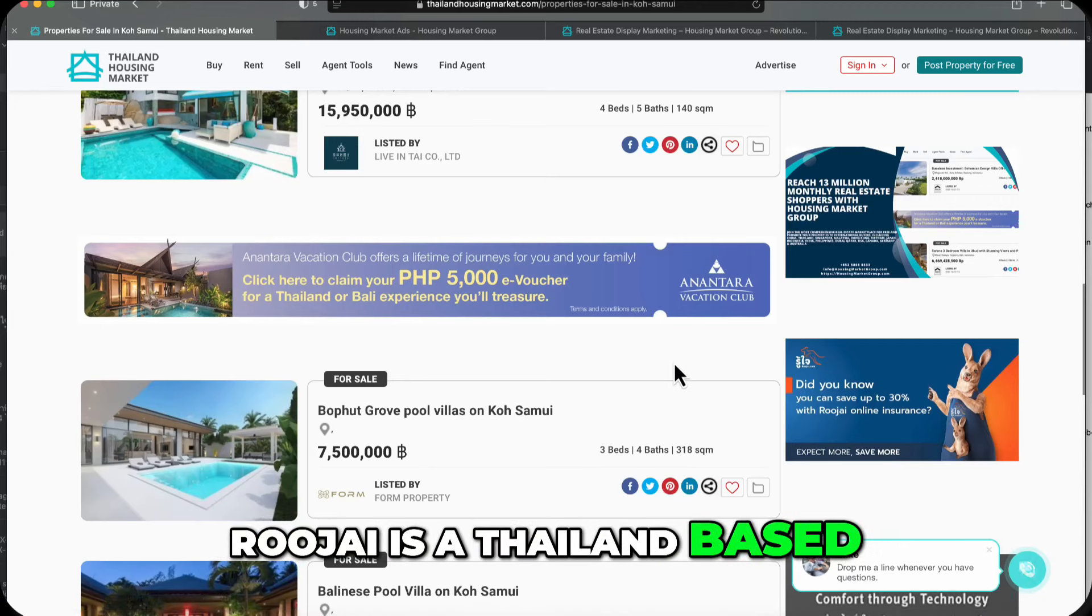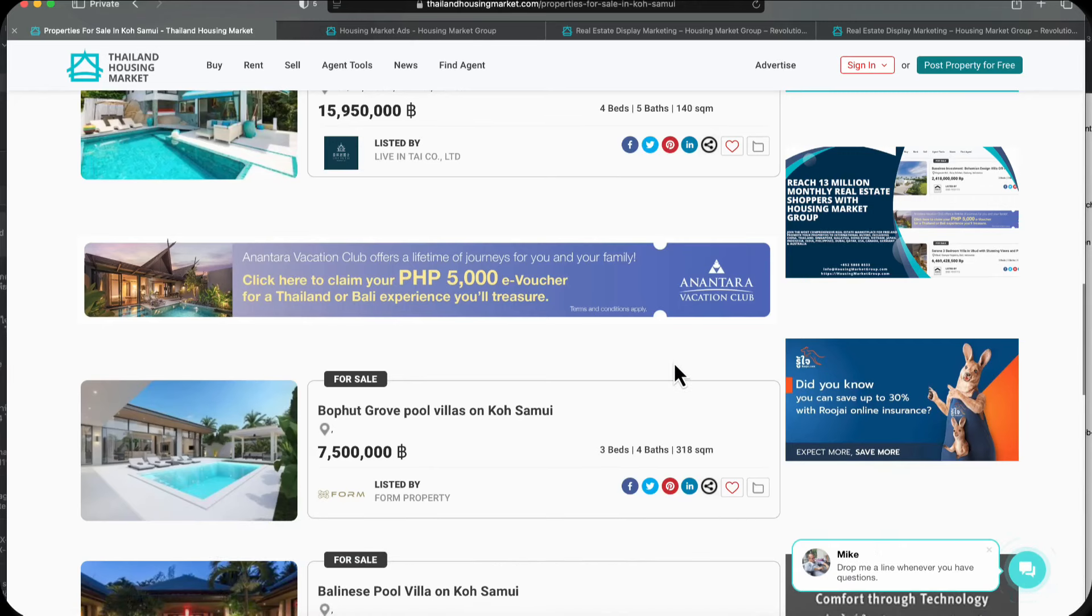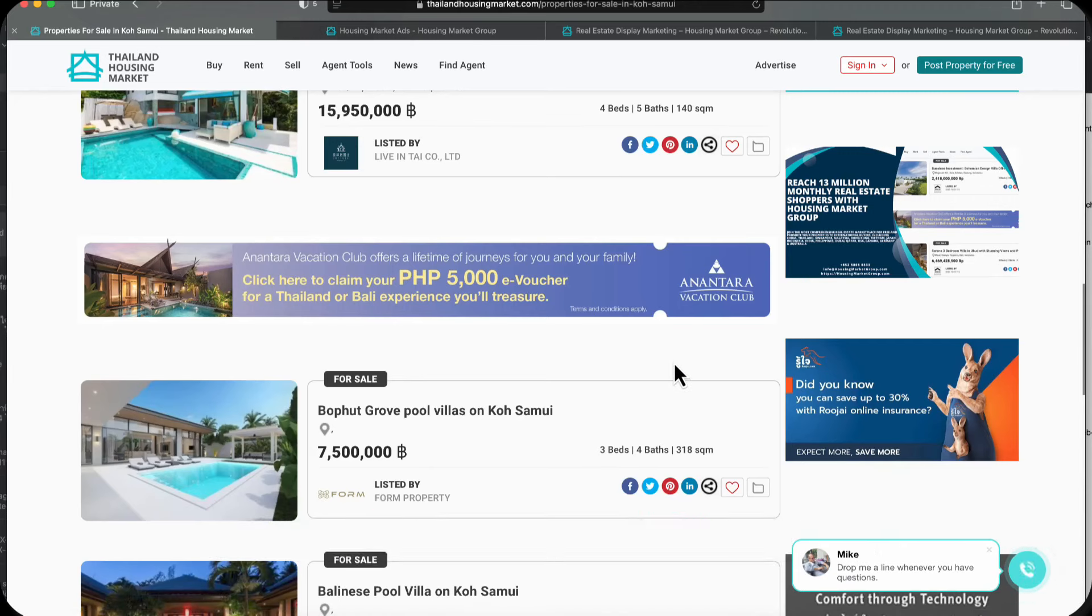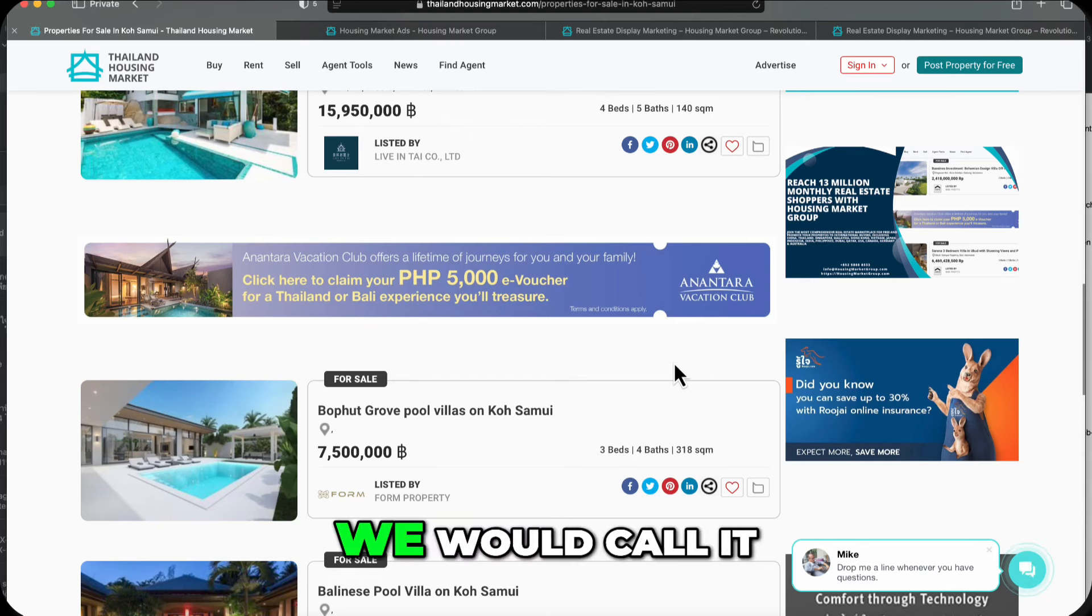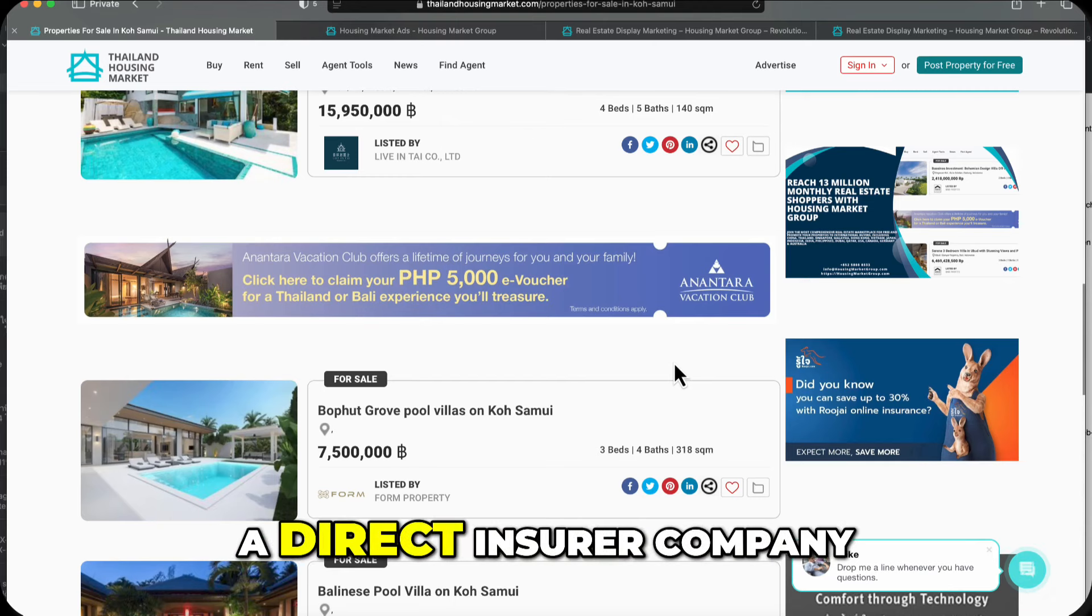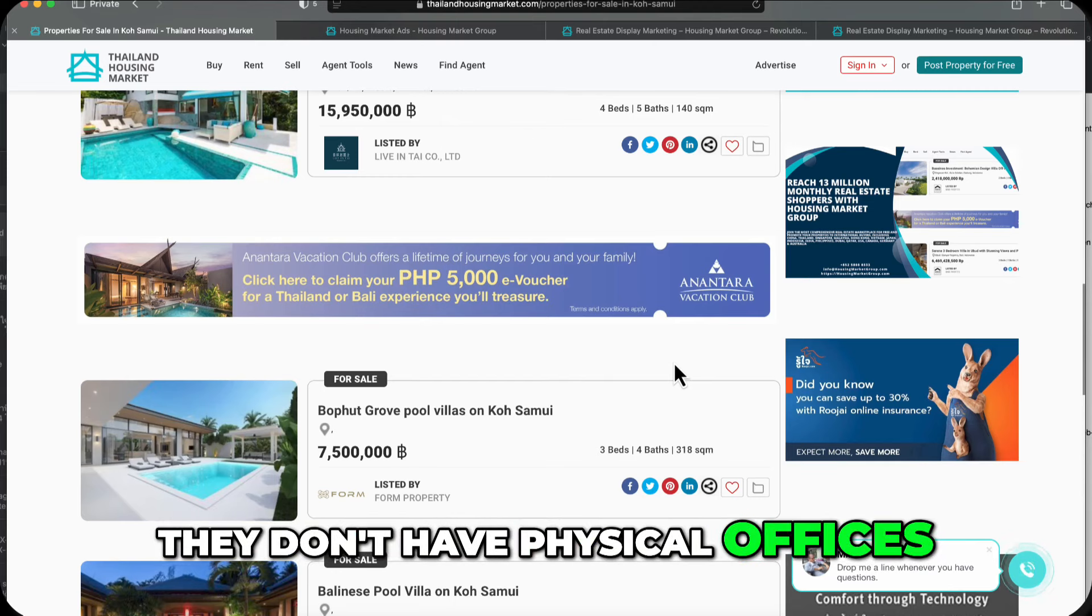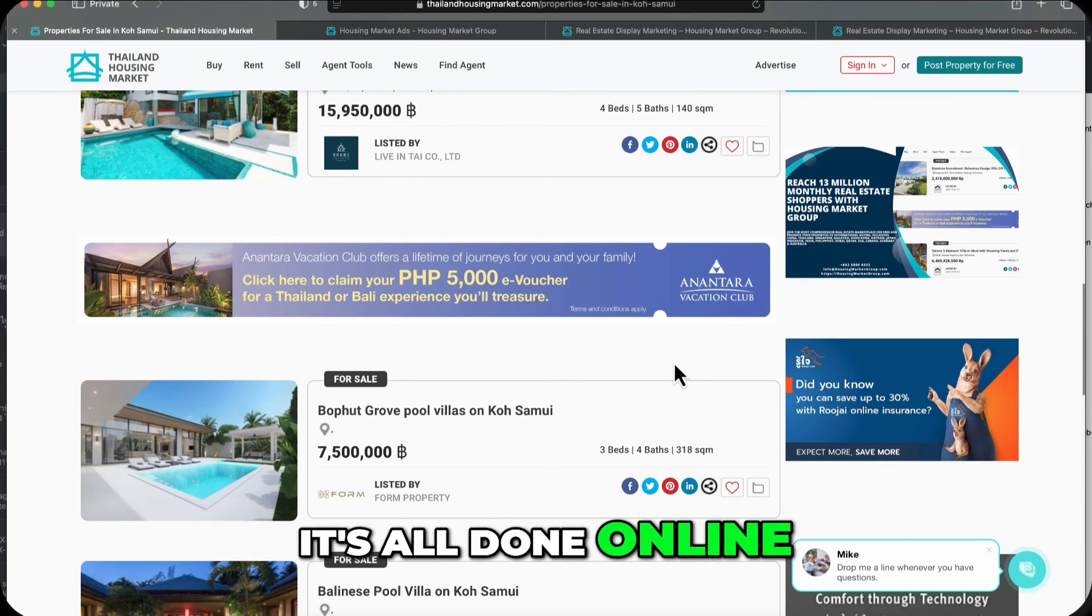Wuja is a Thailand-based insurance company. We would call it a direct insurer company. They don't have physical offices, it's all done online.